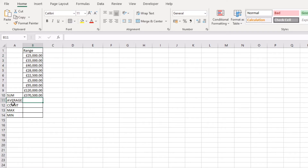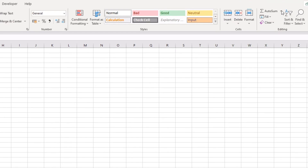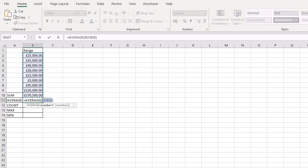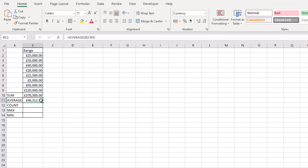Next, let's look at the AutoSum ability for an average. Back over to the Home tab on the ribbon, click on the AutoSum dropdown and navigate down to Average. It's assumed all of the numbers above, but we only want a specific range — we don't want to include the original sum. So we'll highlight just B2 to B9, press Return, and now we have an average function for that particular range.